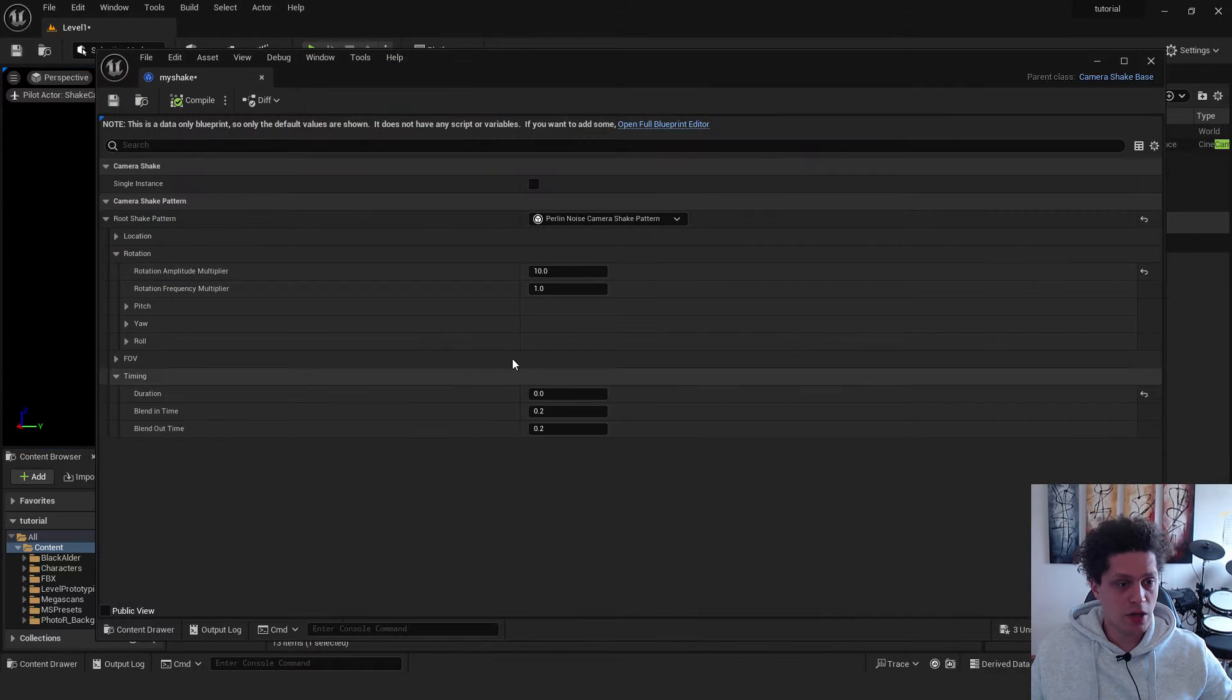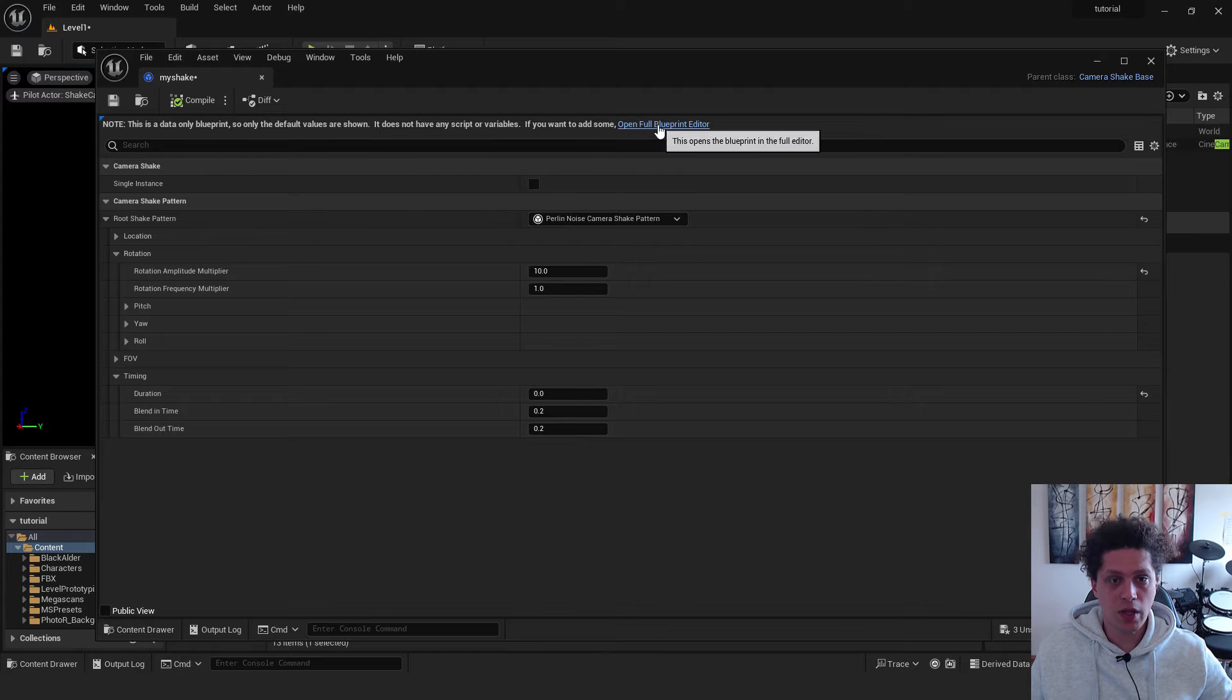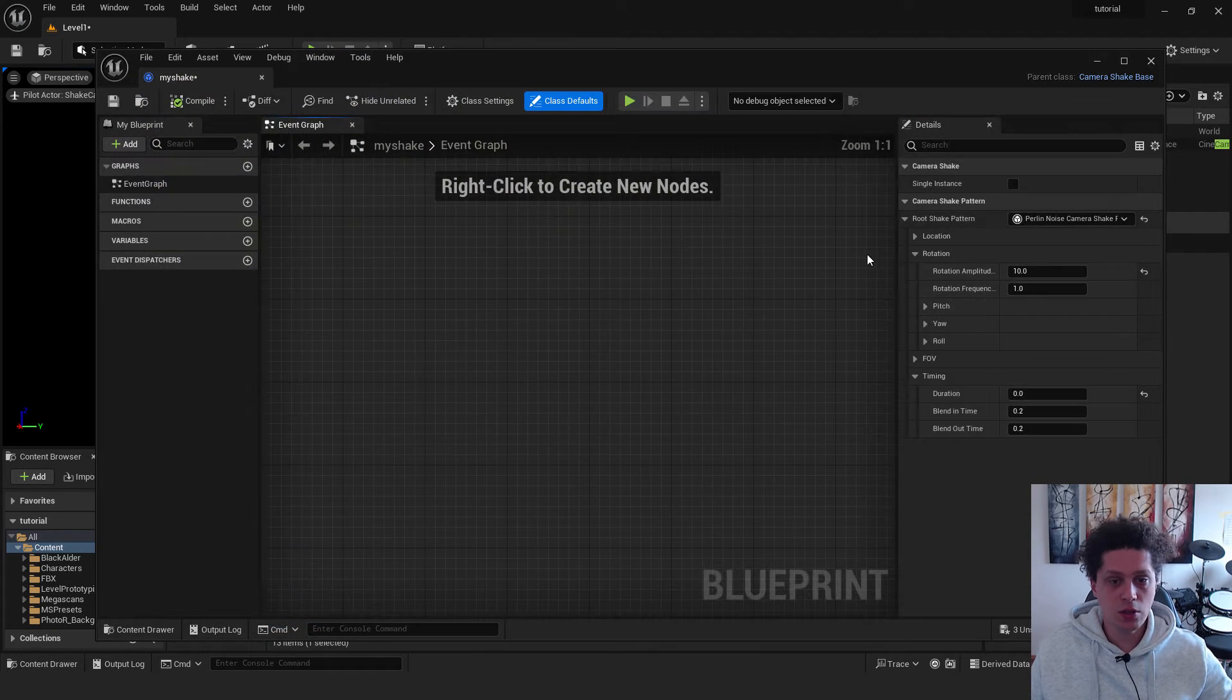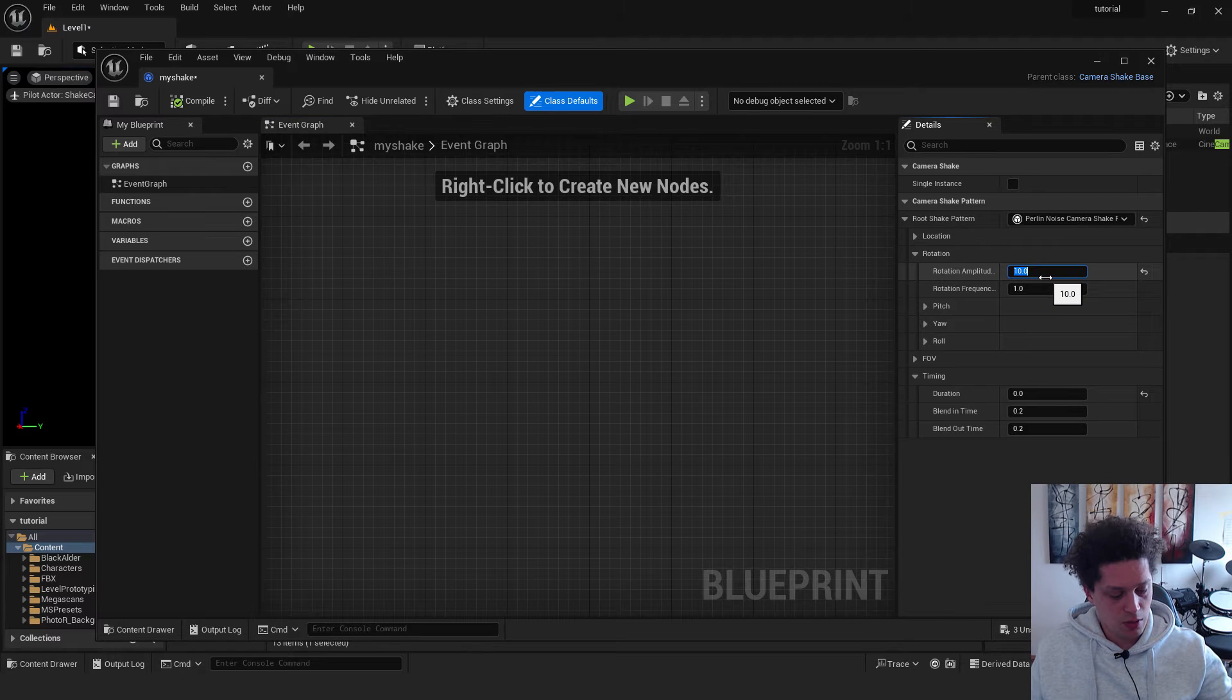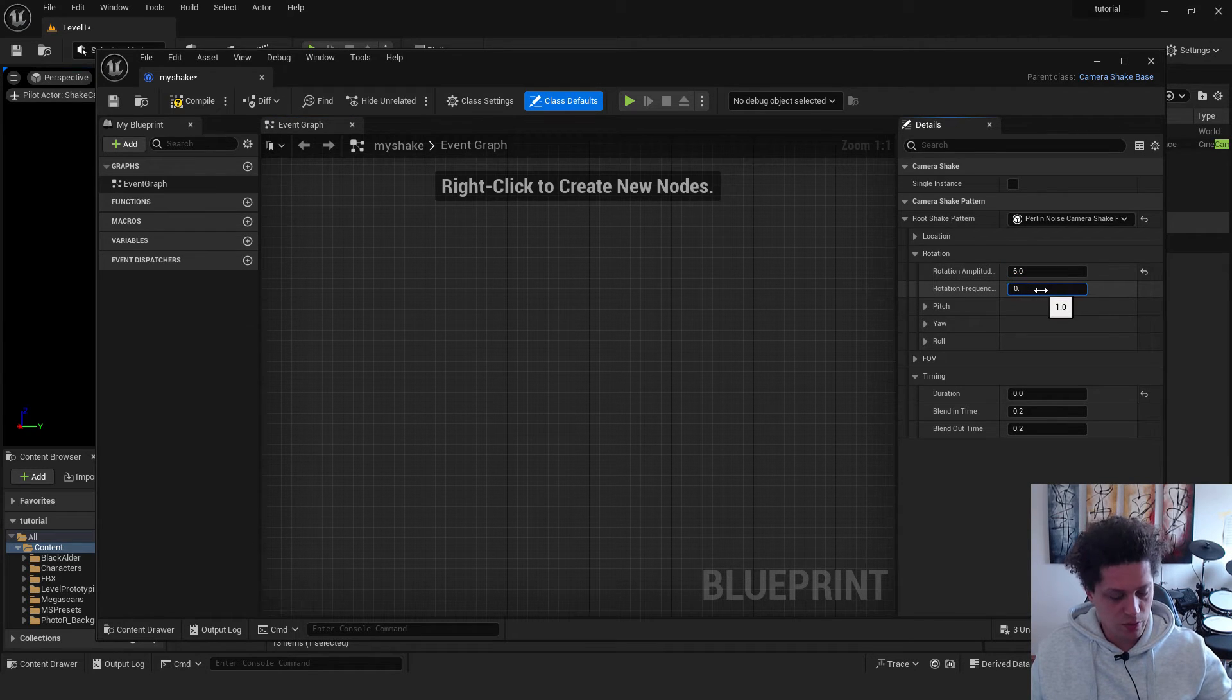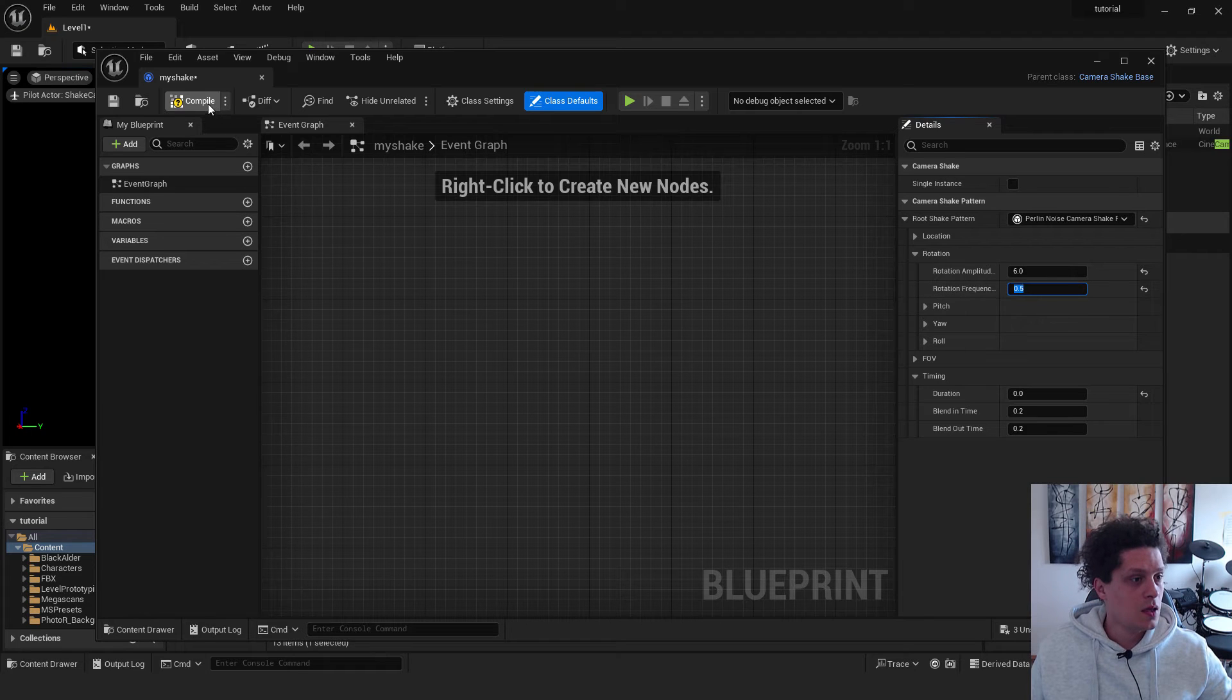go back to my shake. And if you have this problem with the blueprint, if you don't like to see this, just click over here. Open full blueprint editor. Reduce the amplitude to be at like 6. And rotation frictions is 0.5. Hit compile.